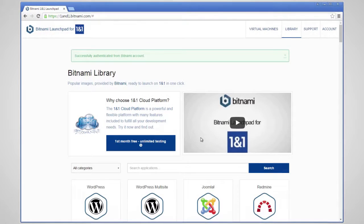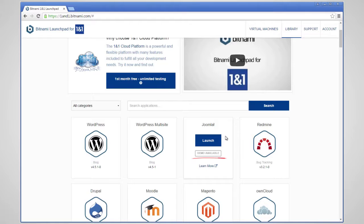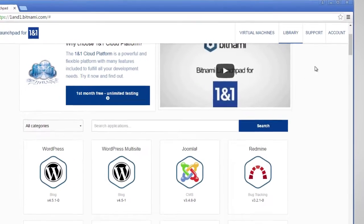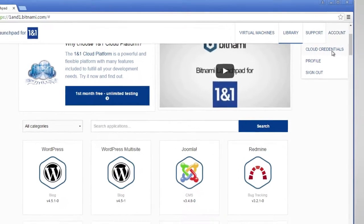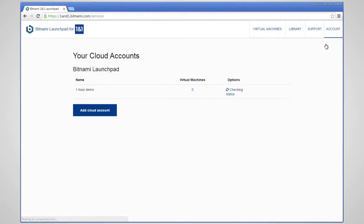Once you have signed in or created a new account, you can launch a free demo in one click. If you would like to launch a permanent server, you will need to add your credentials.